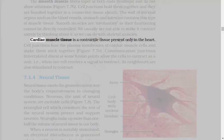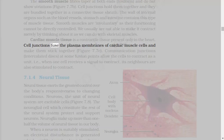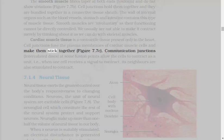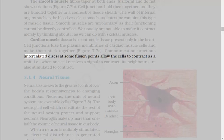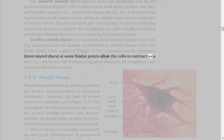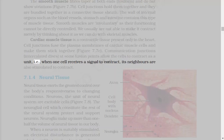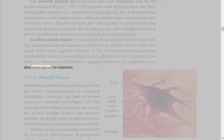Cardiac muscle tissue is a contractile tissue present only in the heart. Cell junctions fuse the plasma membranes of cardiac muscle cells and make them stick together. Communication junctions, intercalated discs, at some fusion points allow the cells to contract as a unit, i.e., when one cell receives a signal to contract, its neighbors are also stimulated to contract.